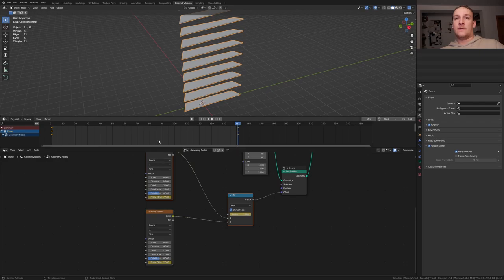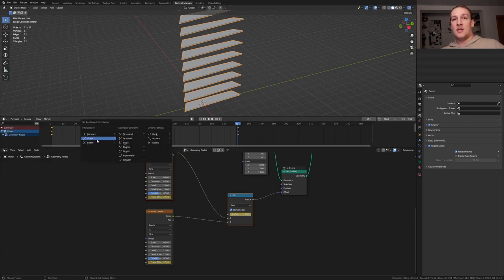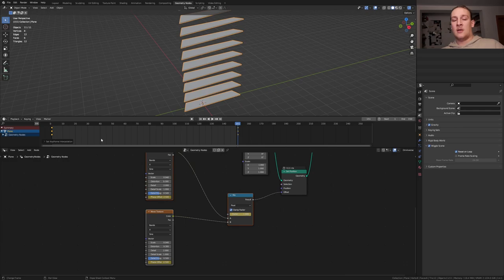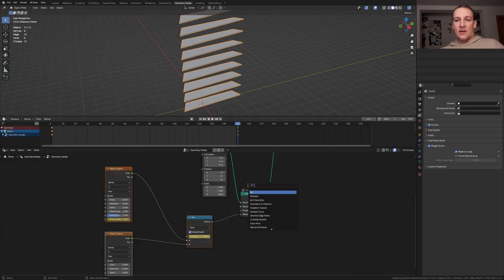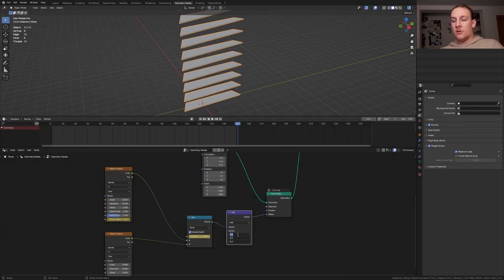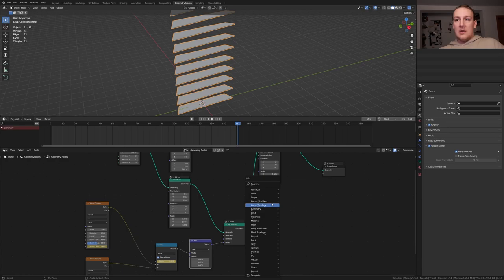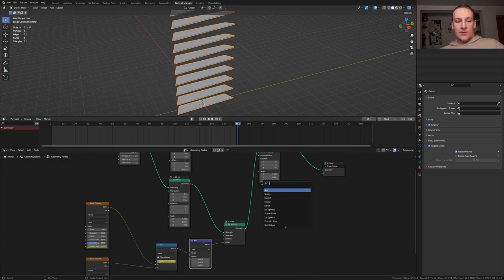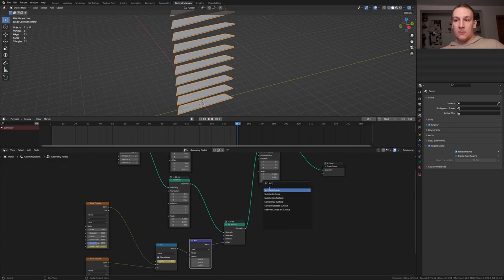Now select these three nodes and make sure the plane is selected, press A and T and select linear, add a vector math node, set the vector to minus 0.5. Now add a subdivision surface node, set the level to 2.